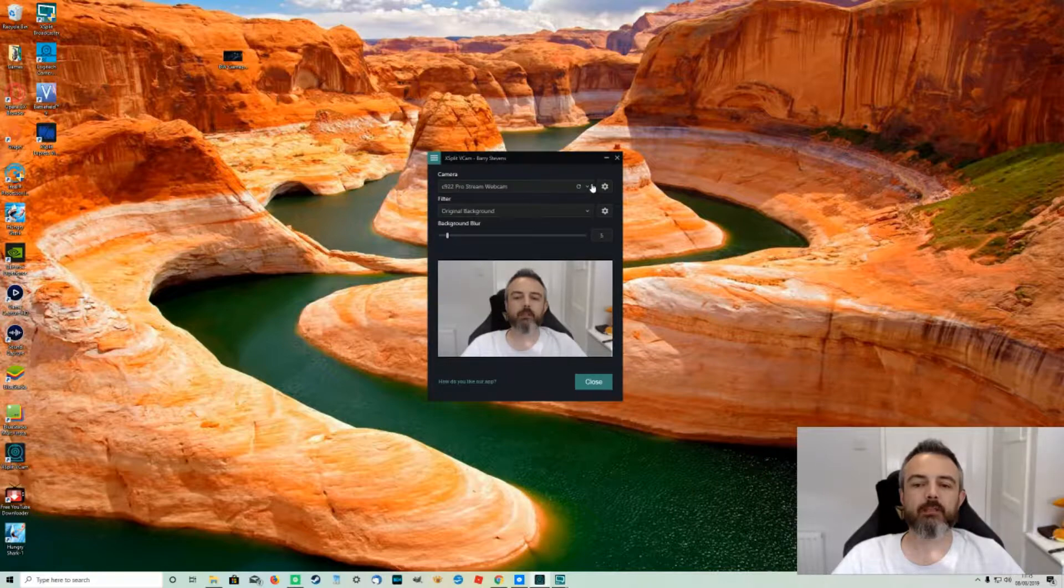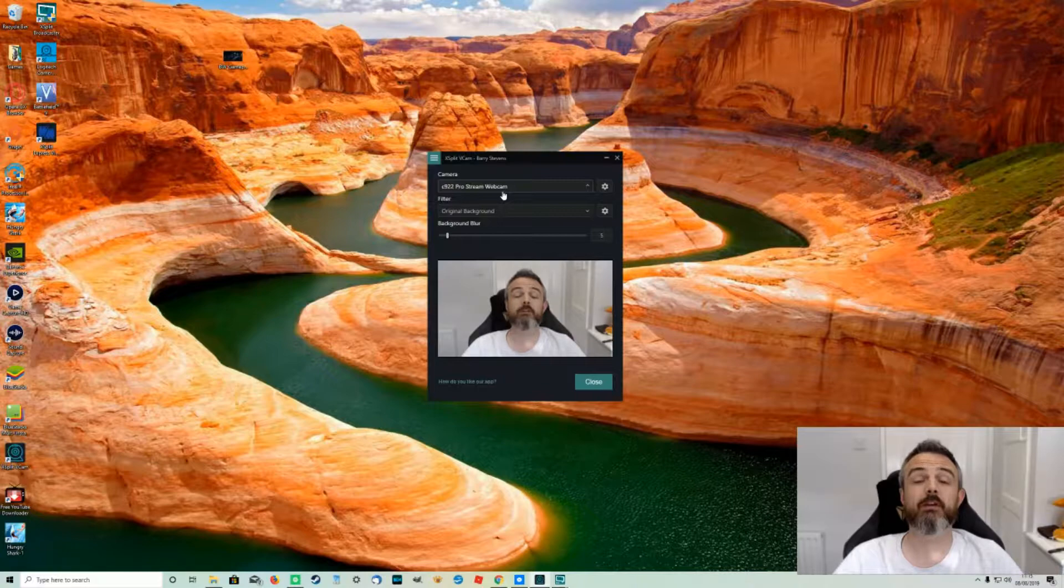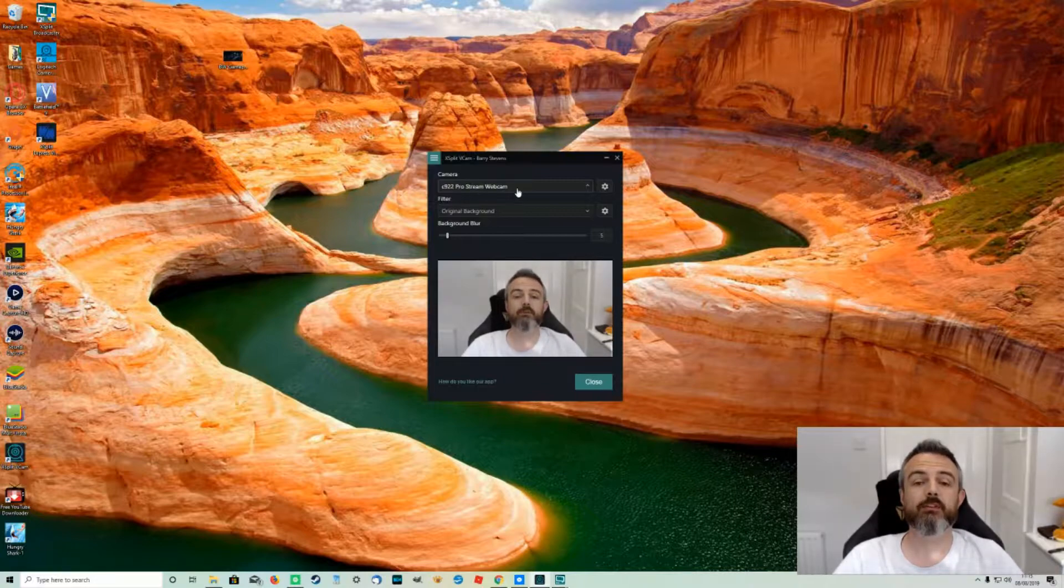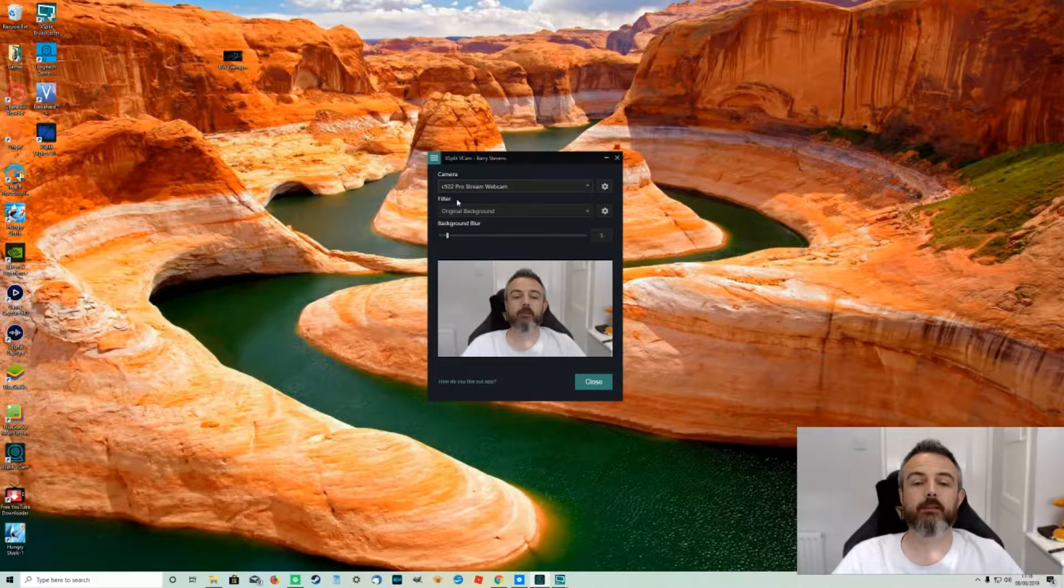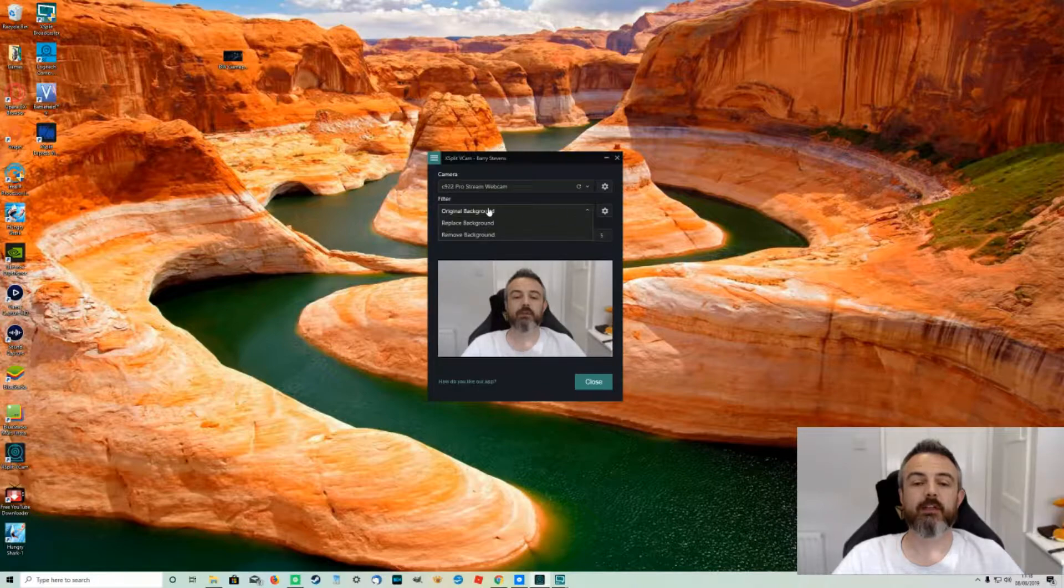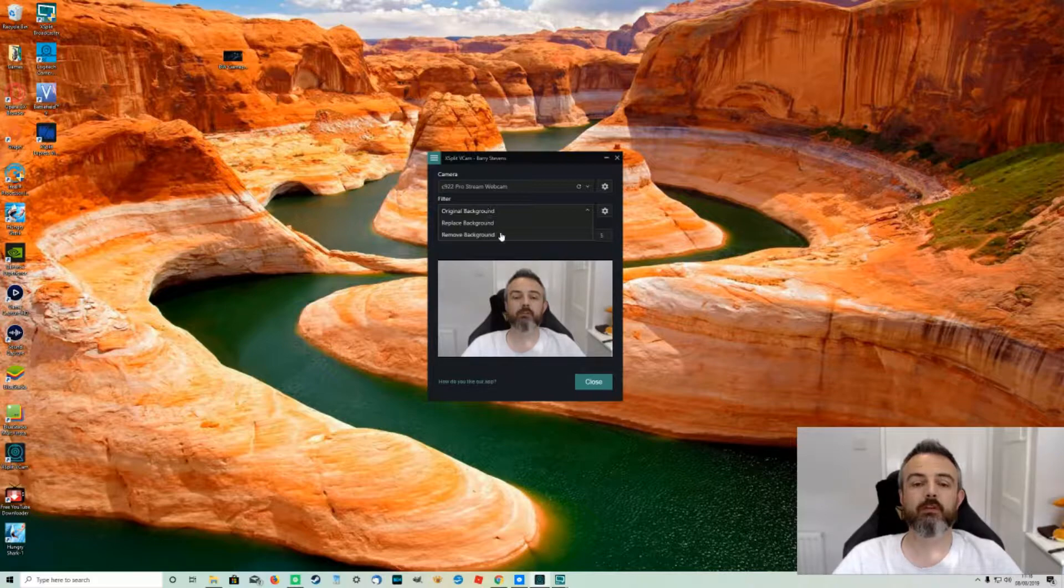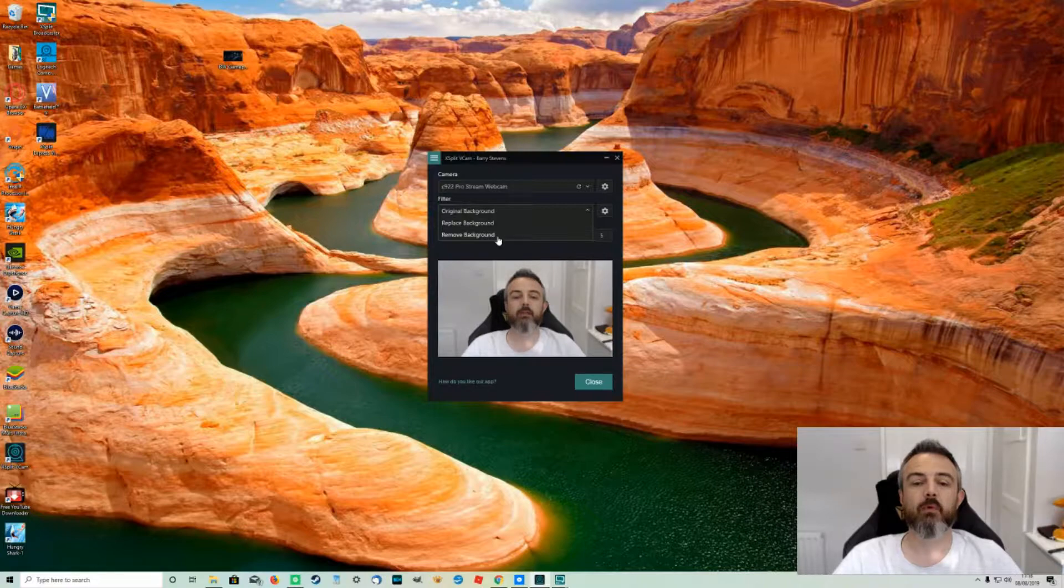In this little drop-down box here I mean I've only got one camera attached but if for some reason you had a couple that's where you could select your camera. The next is where you're going to choose what filter you want so you can keep the original background, you can replace the background with a file from your PC, or you can remove the background completely.